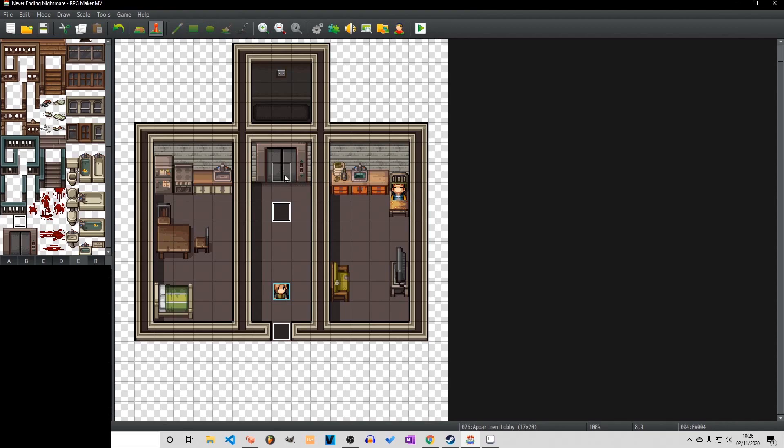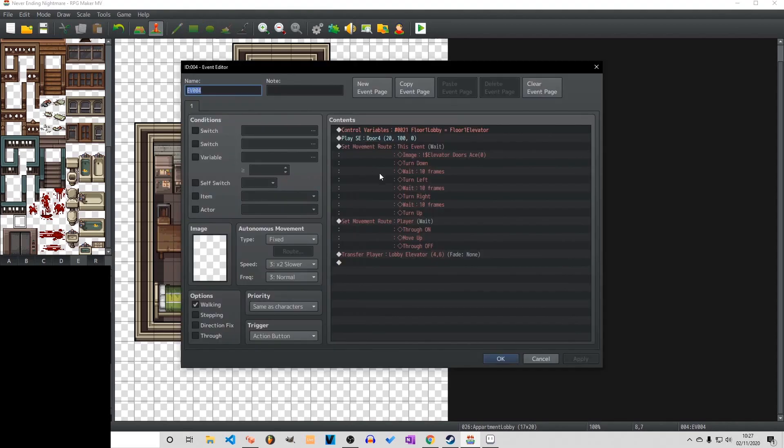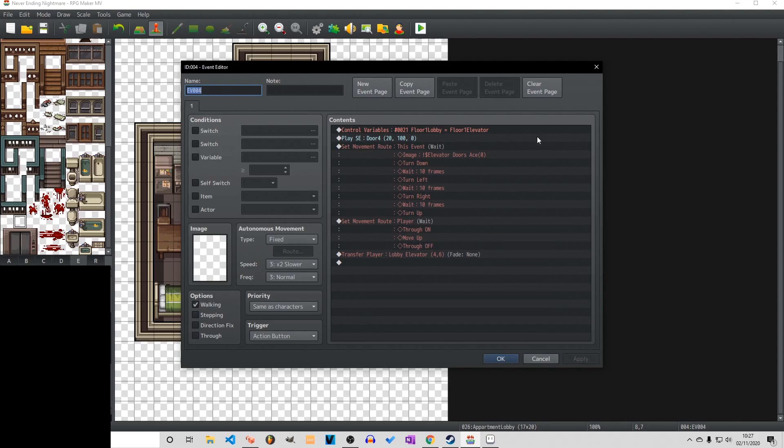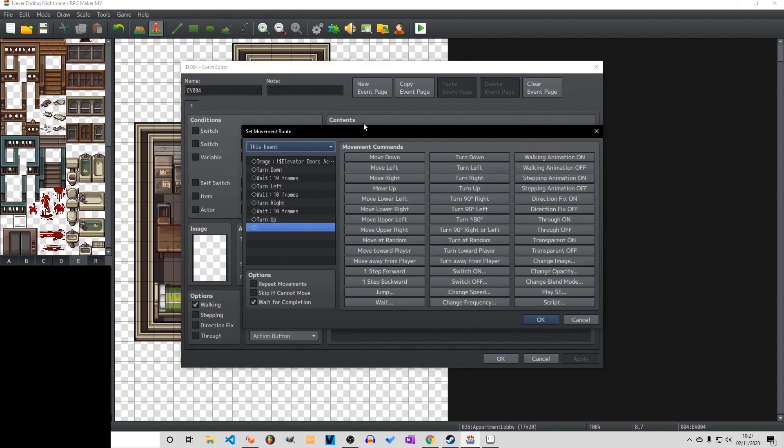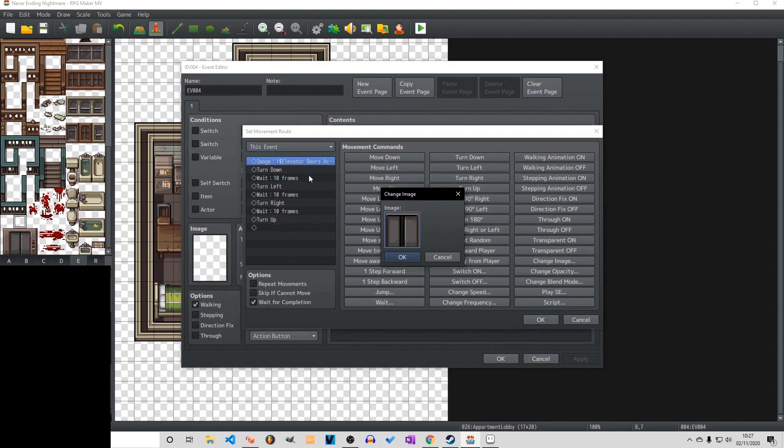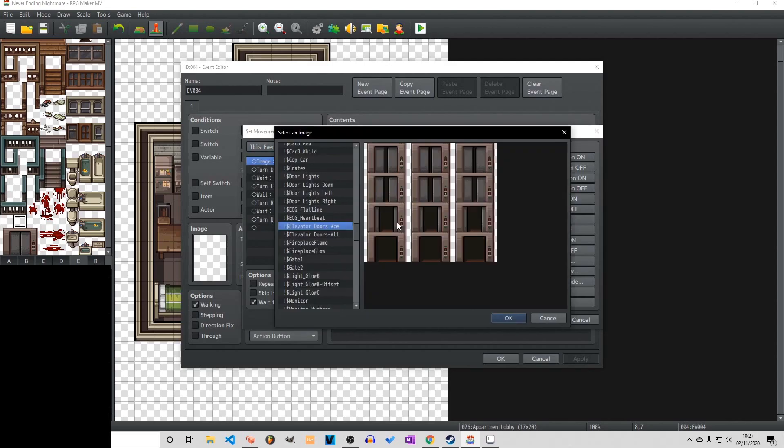And within our event creation here we just have something to set a variable. We have a noise and an animation which is just playing a movement route. Now the movement route changes the image to slightly open and then just goes down left right and up to cycle through those as if it was a walking character.